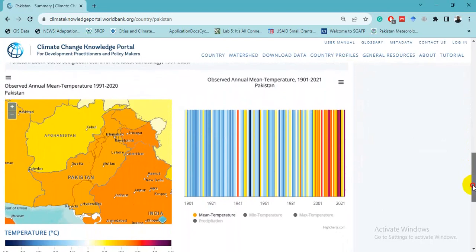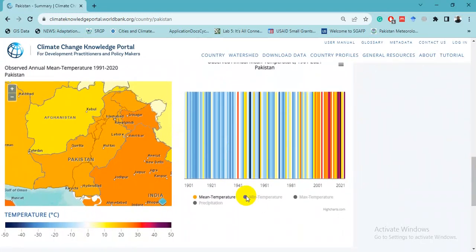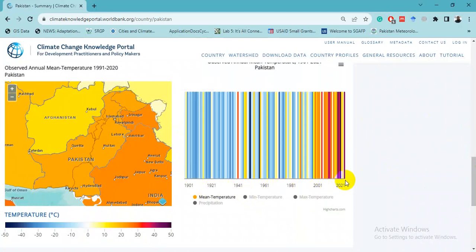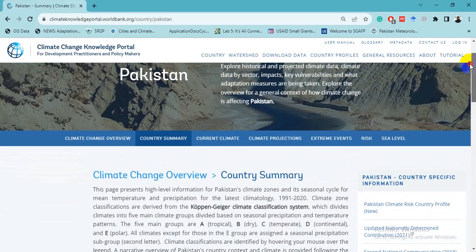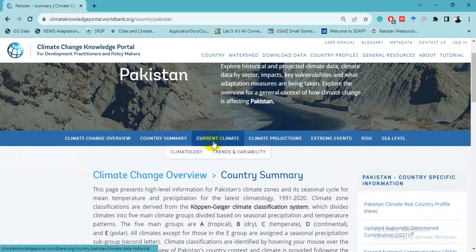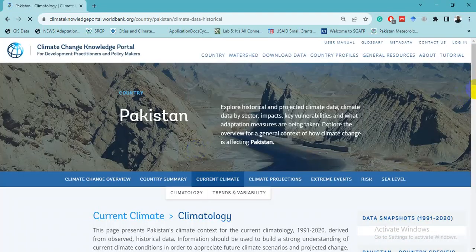Down below we have an observed annual mean temperature spatial plot for the whole region. This shows the mean temperature from 1901 to 2021, and we can see an increasing trend in temperature over this period.